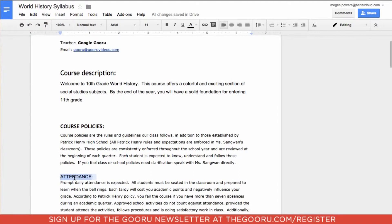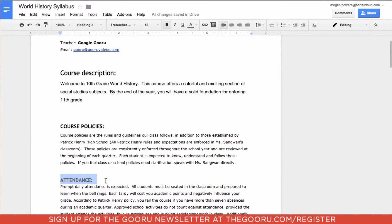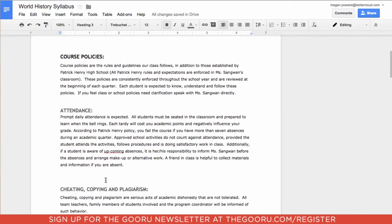I'll go down to attendance. This is a subheader of course policies, so I'm going to make it heading 3. As you can see, heading 3 is a gray color. I'm just going to look through my syllabus and make sure that all my headings are correct.